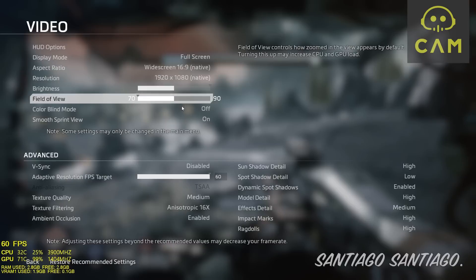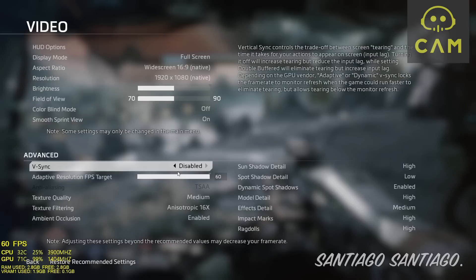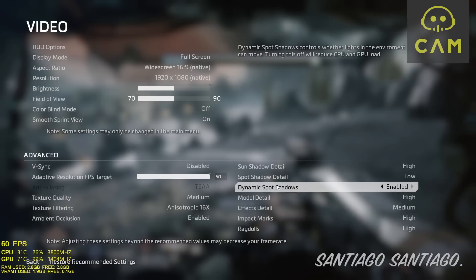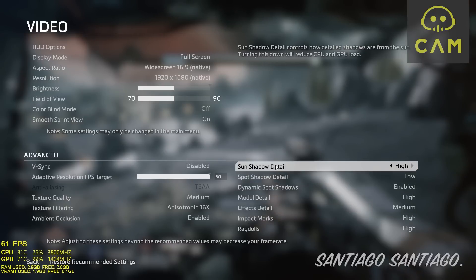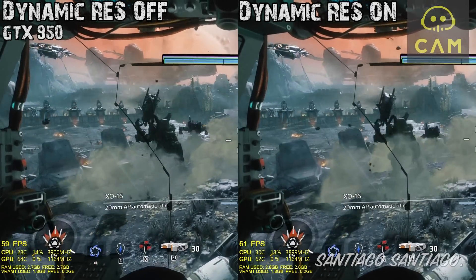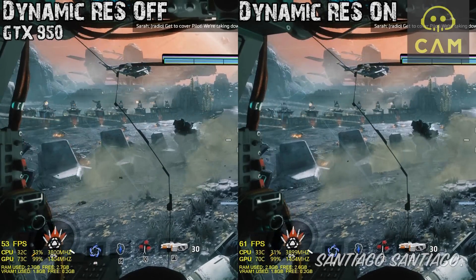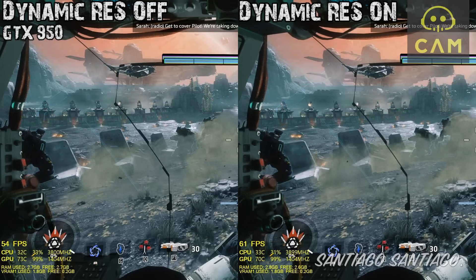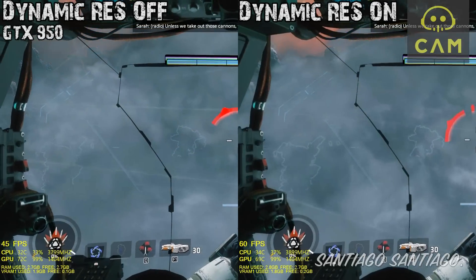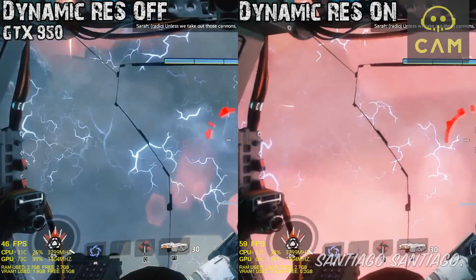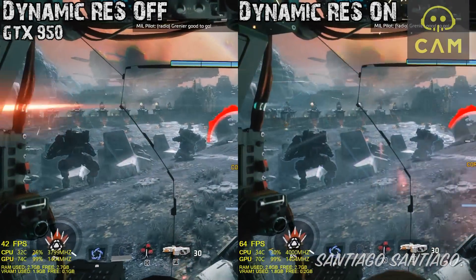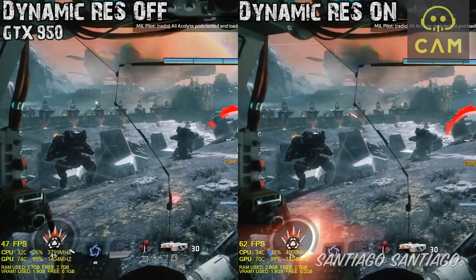Now I'm going to do it on the GTX 950. As you can see, in order to use the adaptive resolution, you need to have TSAA enabled — you cannot use it without anti-aliasing. But again, when a lot of effects show up, or explosions, you get drops below 40, and with the dynamic resolution option, you are at or above 60 FPS, so we are fine.